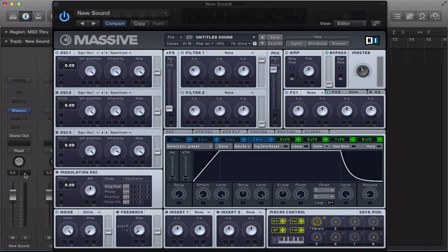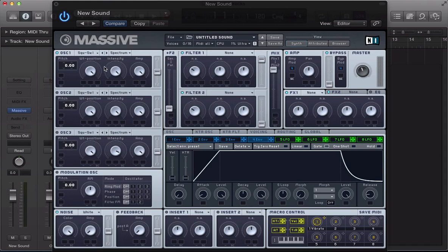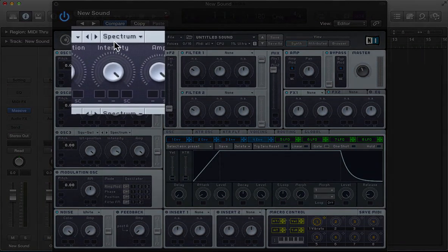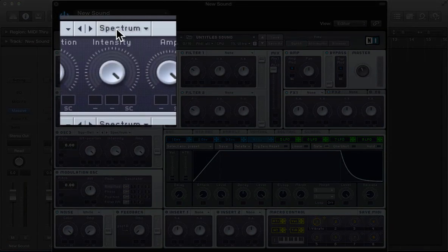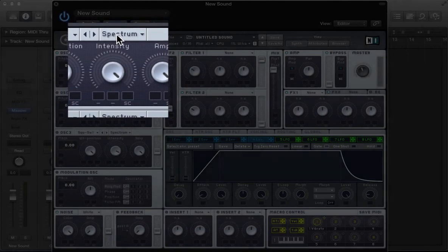Hi there, welcome back to ADSR Massive Tutorials. Today we're going to be looking at the intensity control featured in the oscillator section of Massive and also the various modes that we can apply to this intensity control.